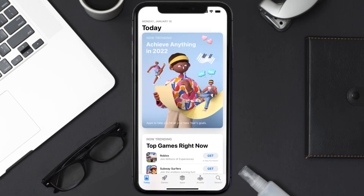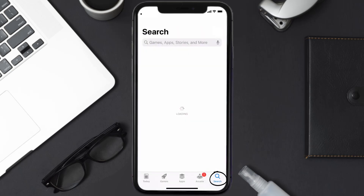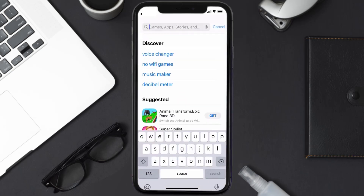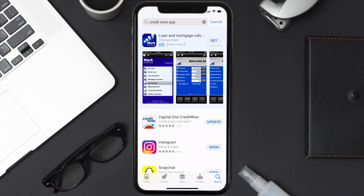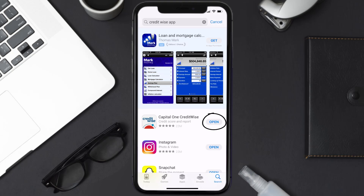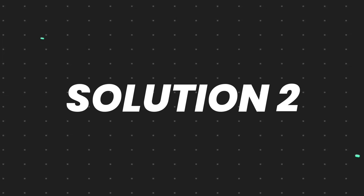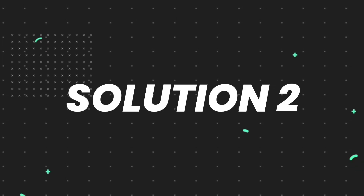Open up the App Store on your device and tap on the search icon in the bottom right corner. Search for the CreditWise app, and if you see the update button right next to the app name, simply tap on it to make sure you're running the latest version of the app.